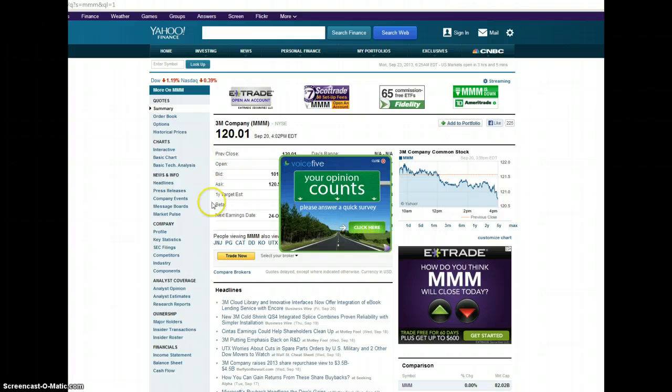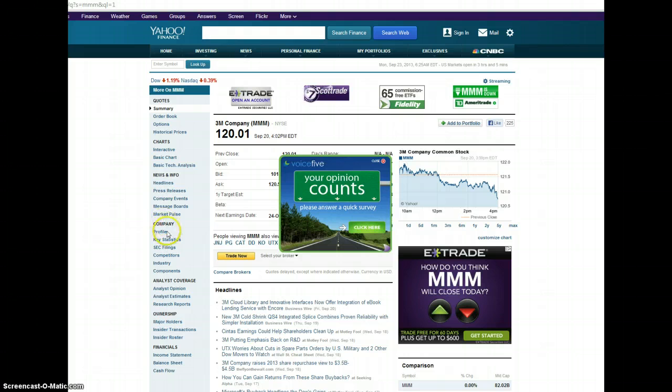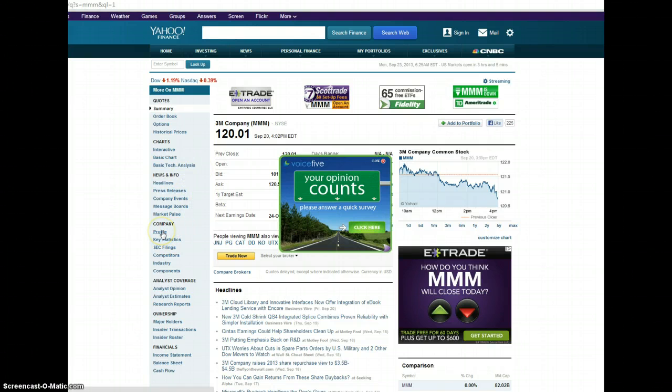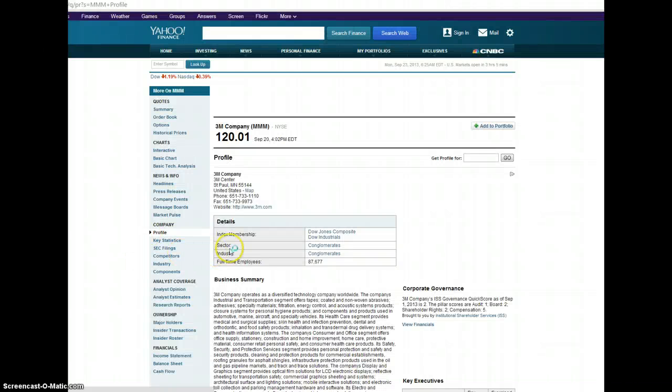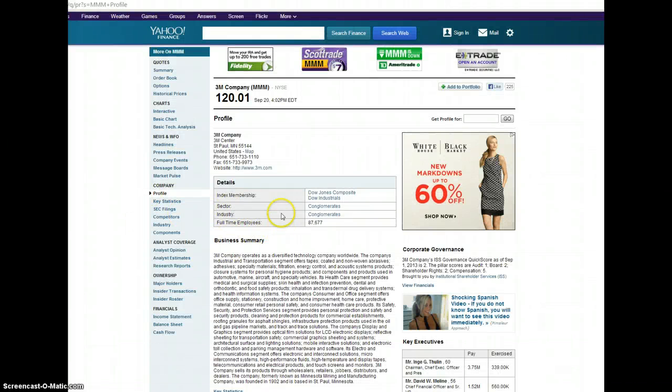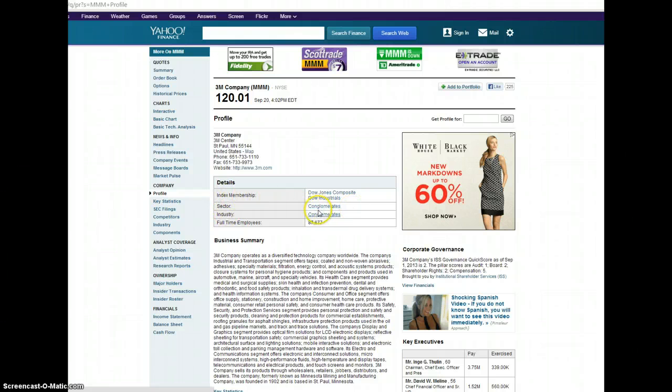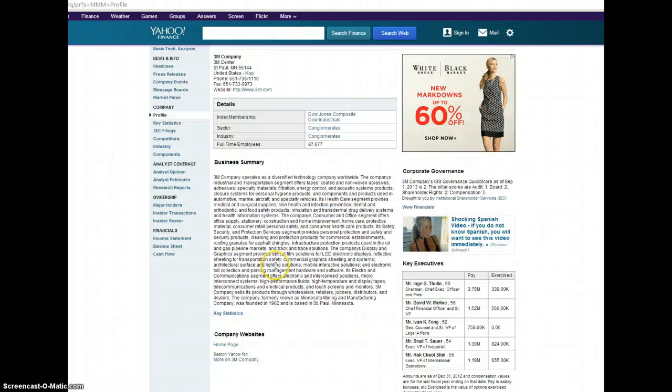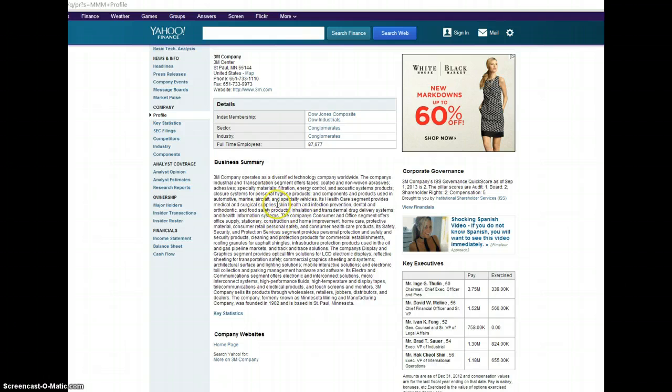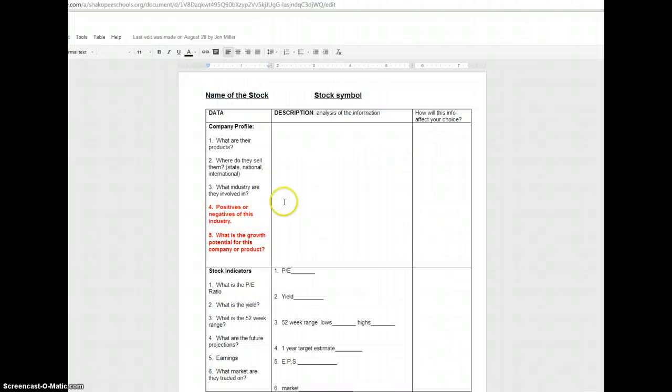Now to find the answer for those three questions, you just need to click on profile, which is underneath the company tab here on the left hand side. If you click on profile and scroll down just a little bit, you're going to see exactly what industry and sector they're located in. And the business summary will be able to answer those other two questions for you. That should give you the answers for numbers 1, 2, and 3.